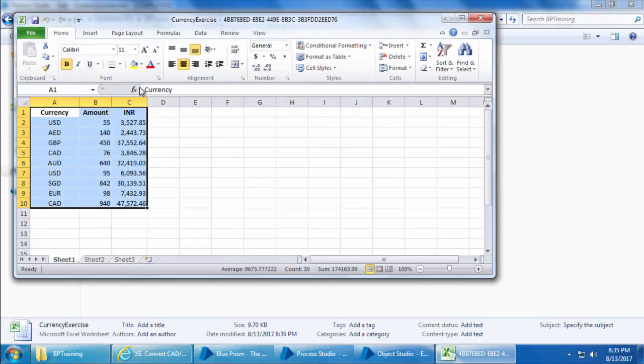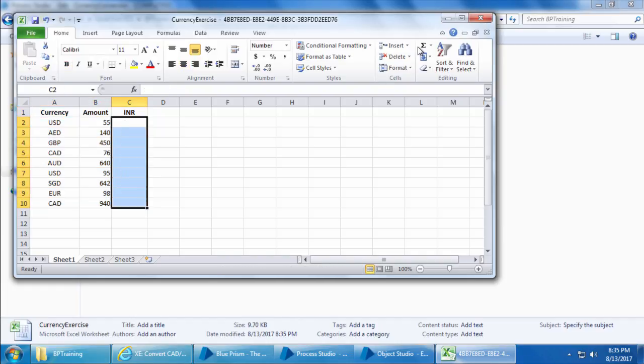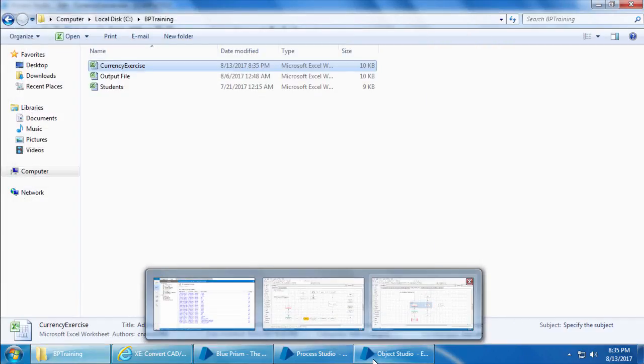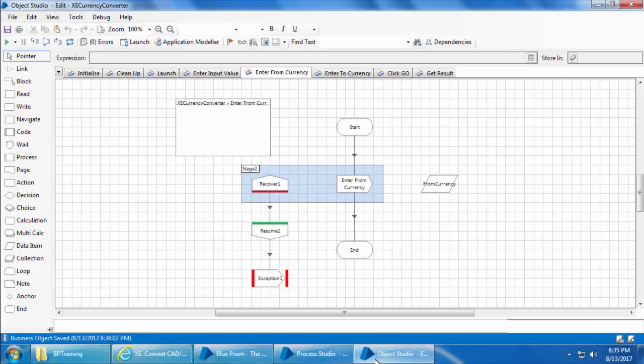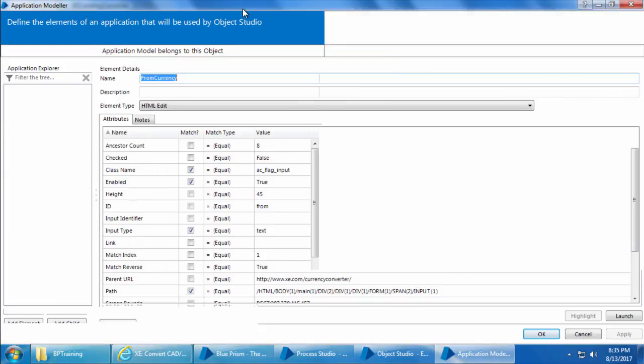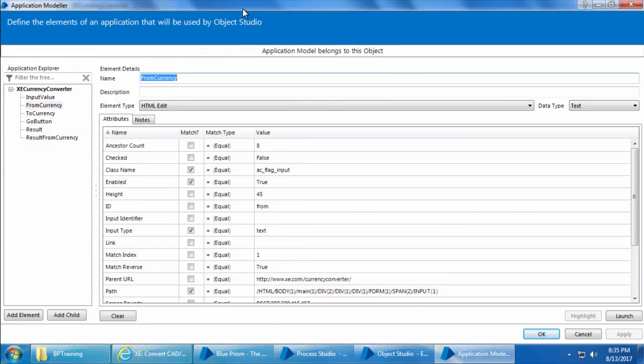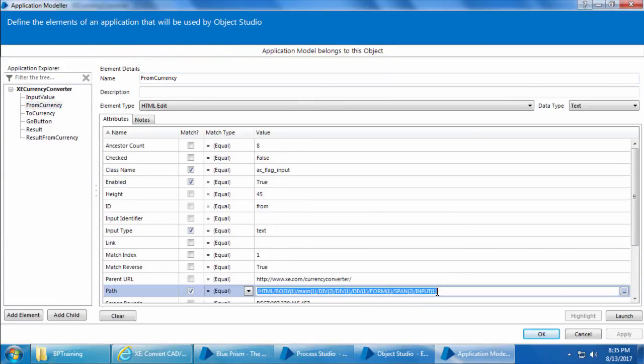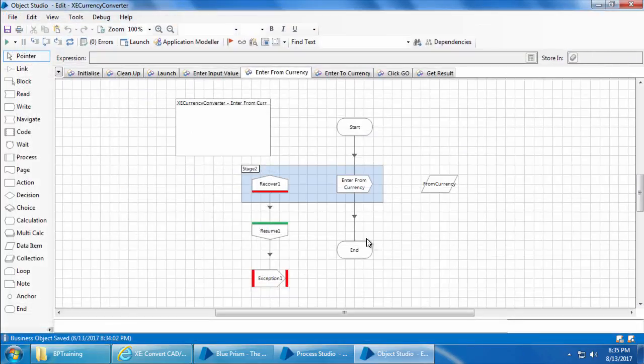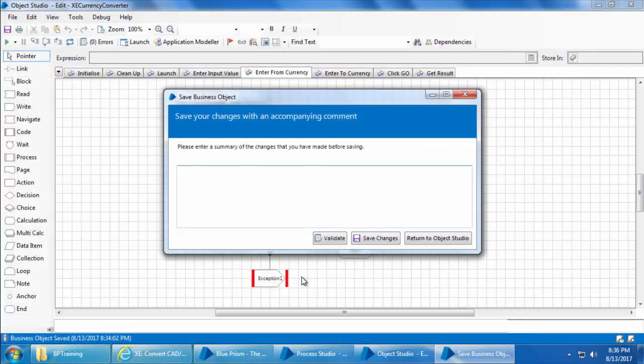All right, the results look perfect. Now let's modify the from currency as we did in our last video and then run the process. I'll go to the application modeler and change this value, click OK. I'll then save the object.